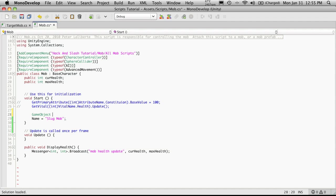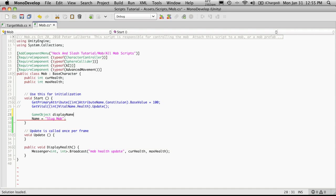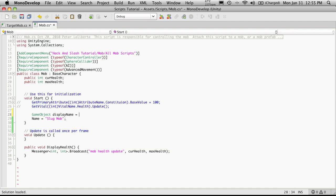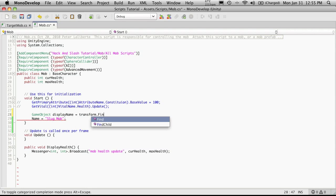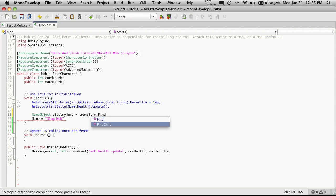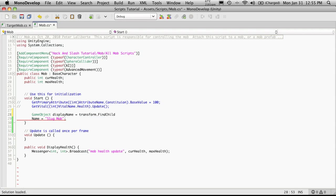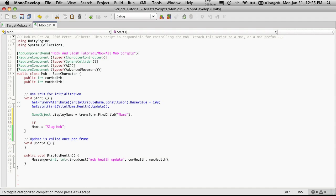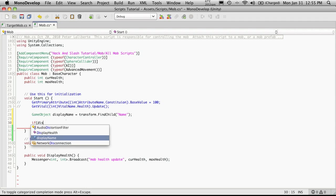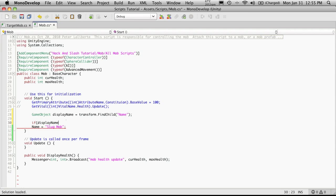We're going to say GameObject, I'm just going to call it DisplayName, is equal to Transform.FindChild, because it is a child of the main object. The child we're trying to find is name.